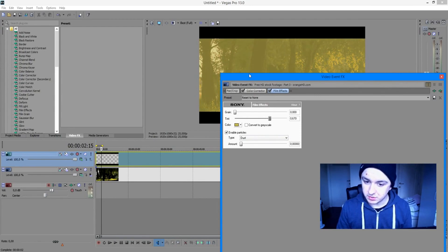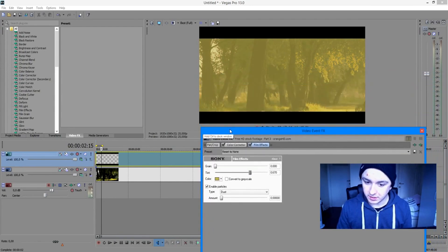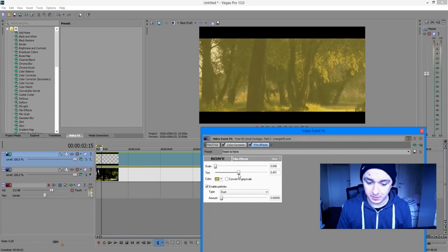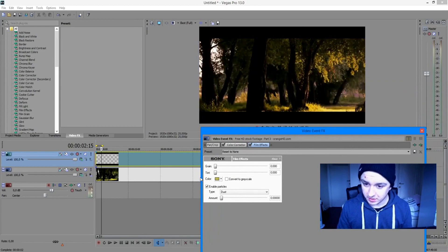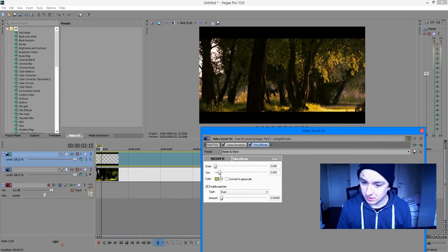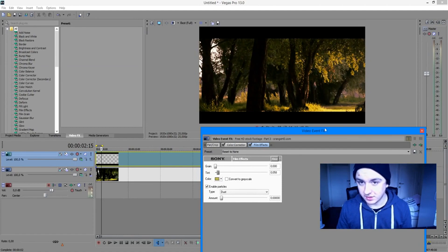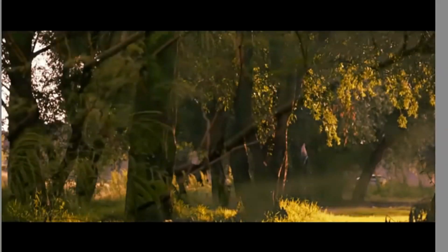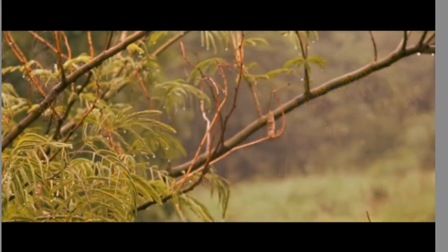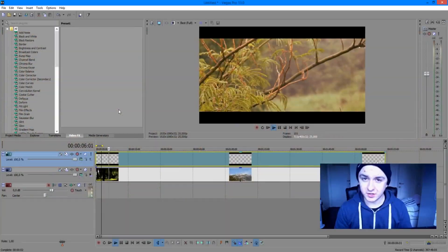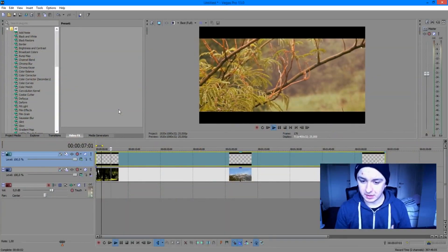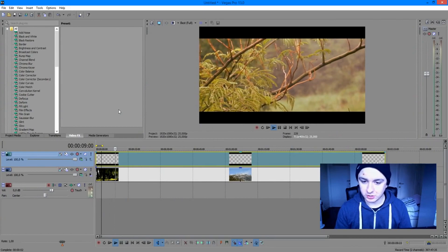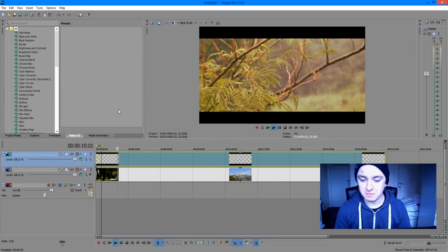That's just too much tint, as you can see. You just want to drag it a little bit to the left until you're happy with it. So let's play it back right now.